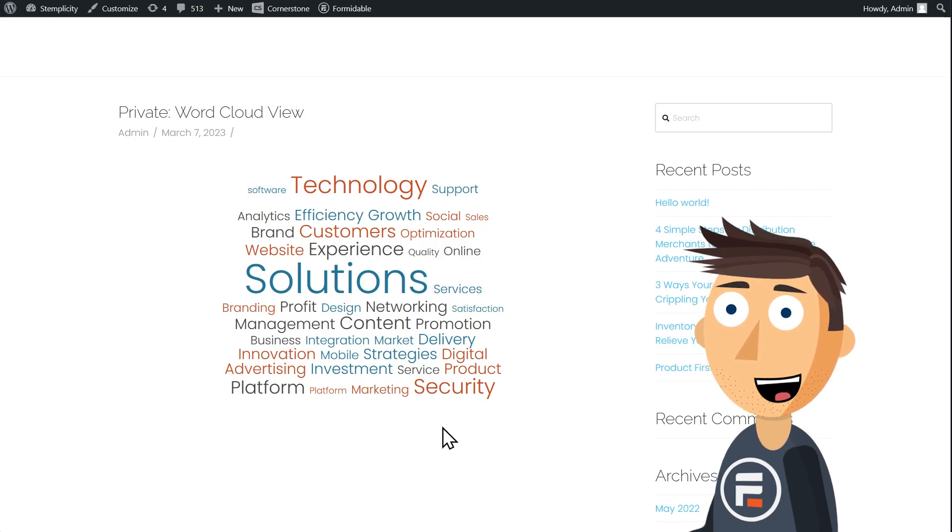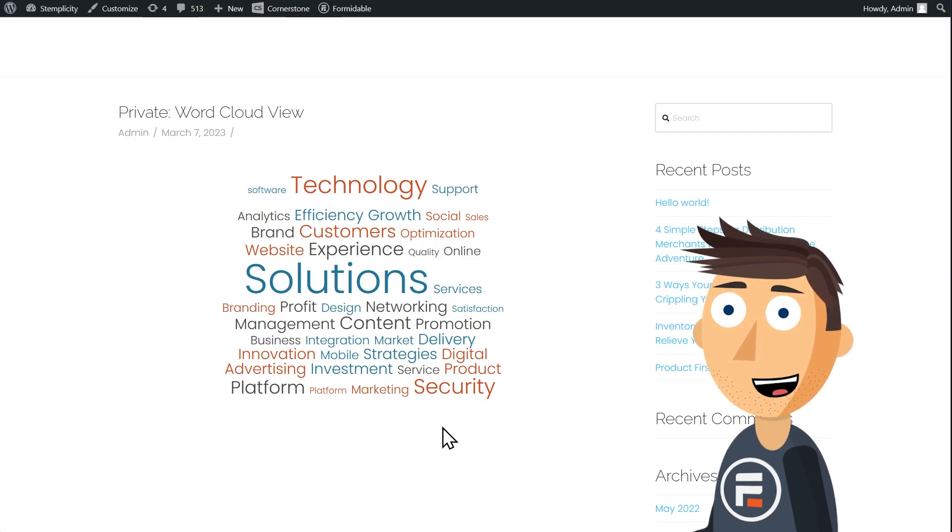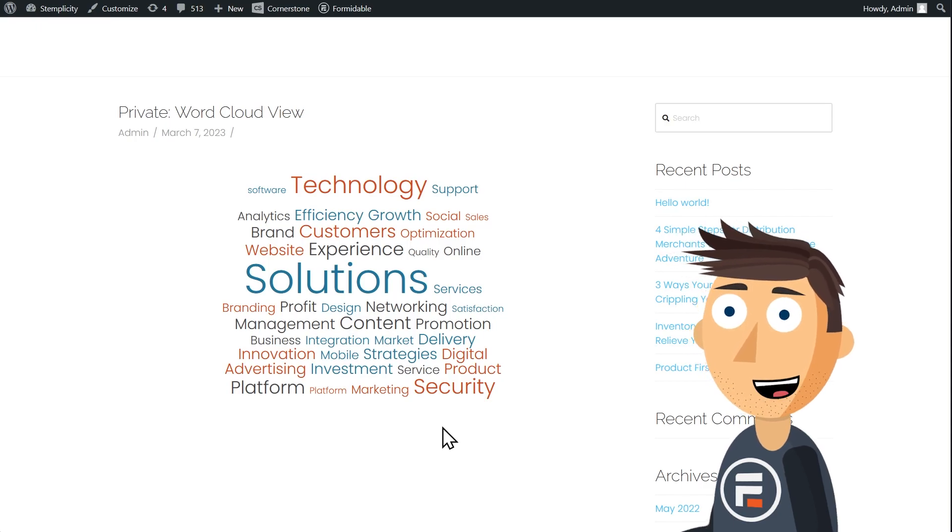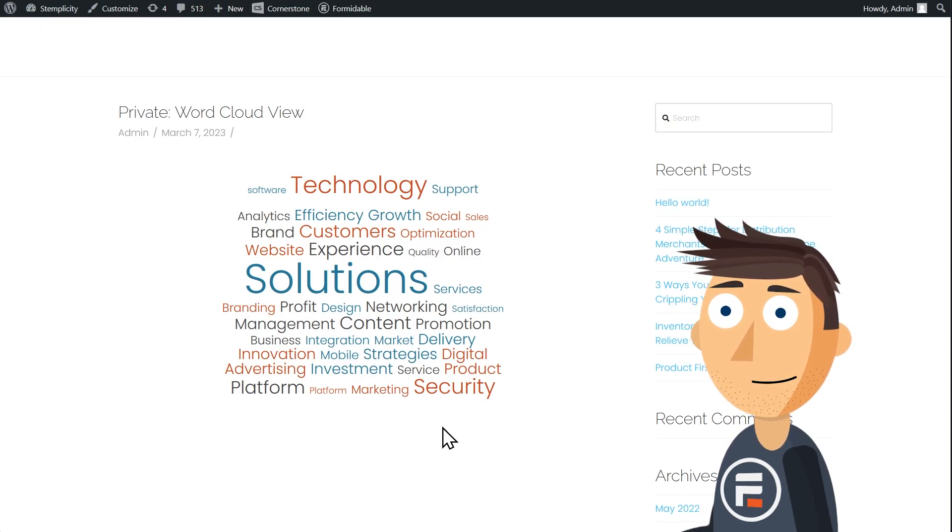What's really nice about this versus other ways to make word clouds is this automatically updates every time you get new form entries. It's a dynamic word cloud.